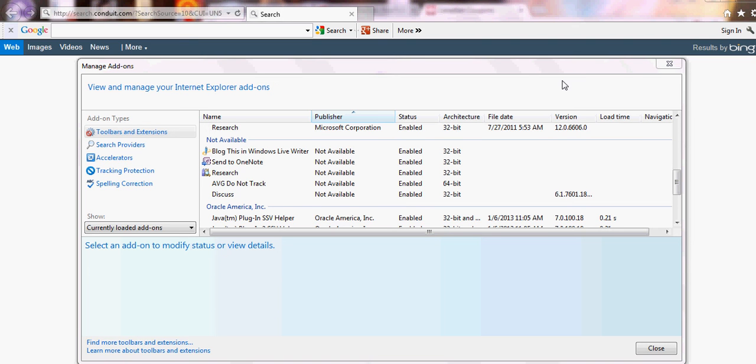Hey guys, this is a video on how to get rid of a very invasive program that can cause your computer to slow down substantially.